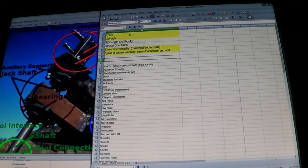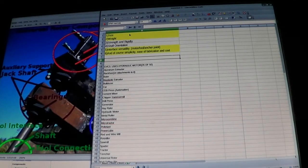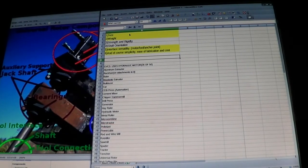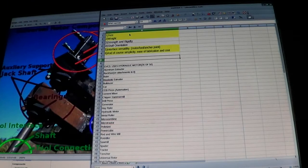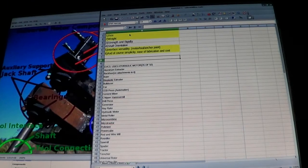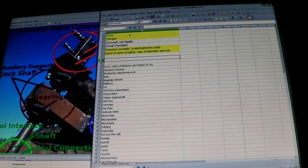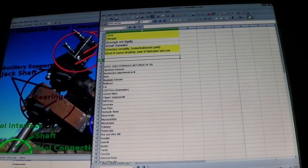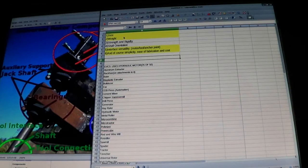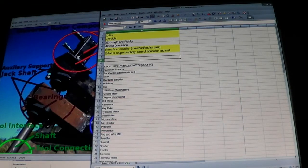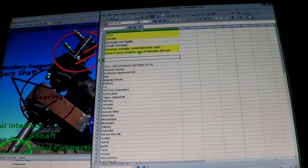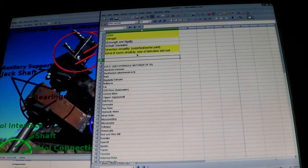Before we can begin this redesign process, I really think a tough question needs to be asked that's going to affect the whole design completely, especially the size, the weight, the interface versatility, and the fabrication cost and simplicity.